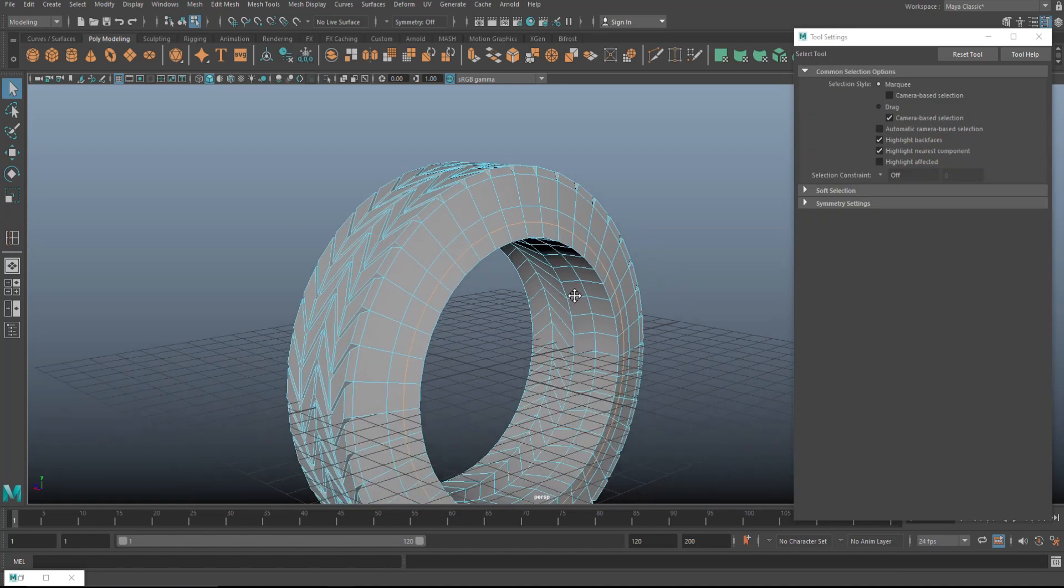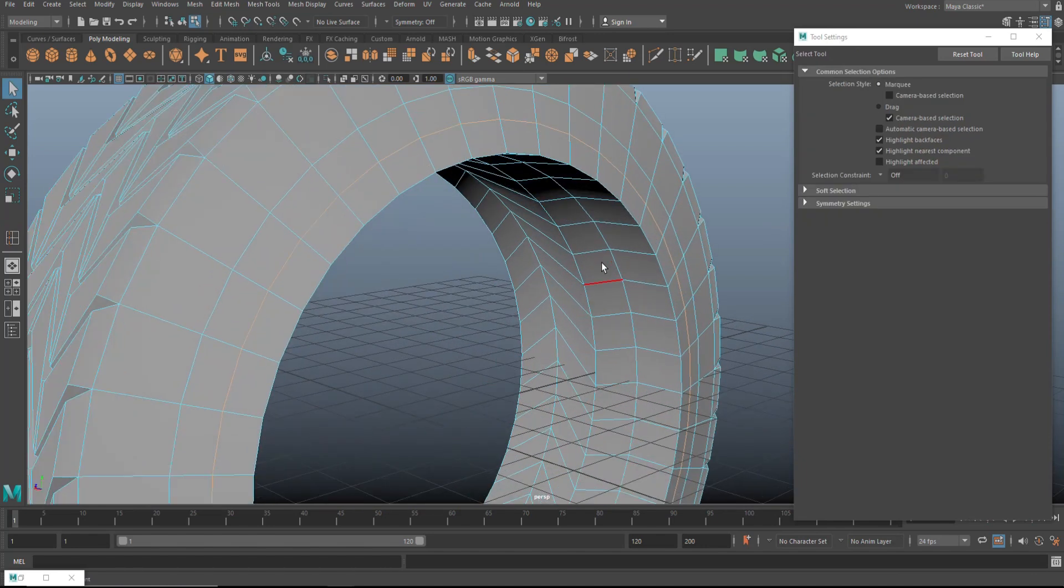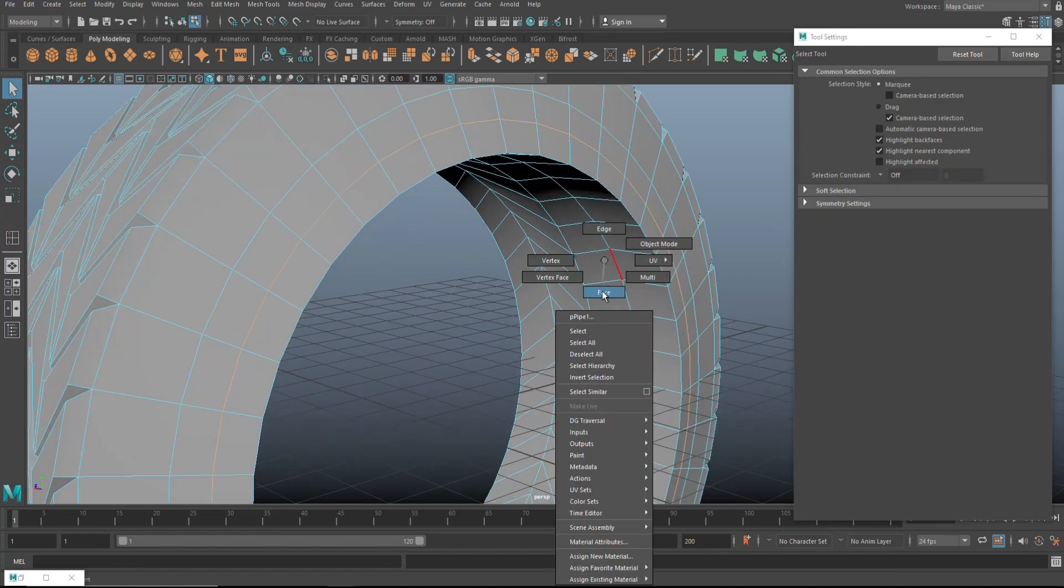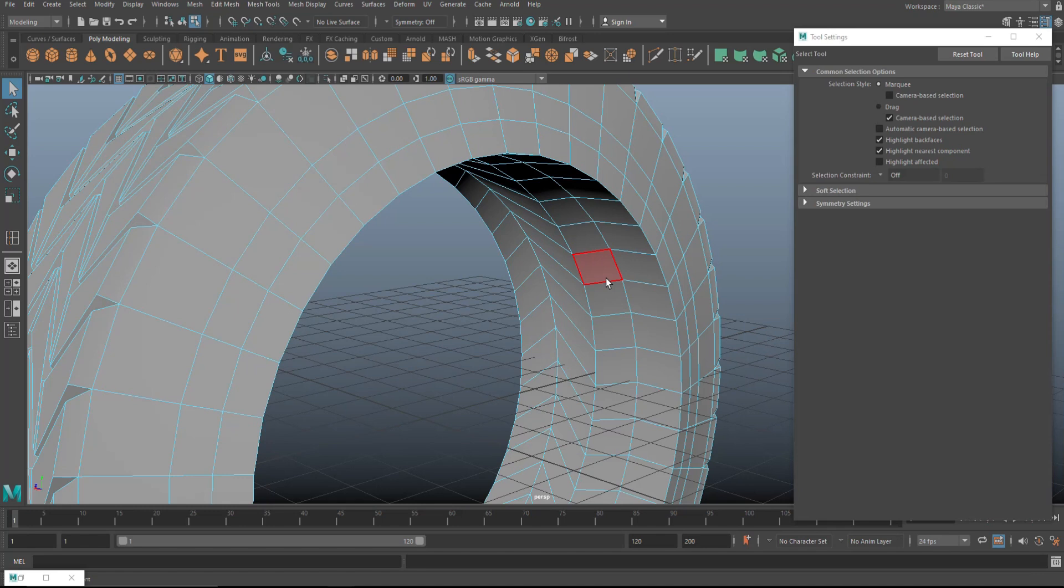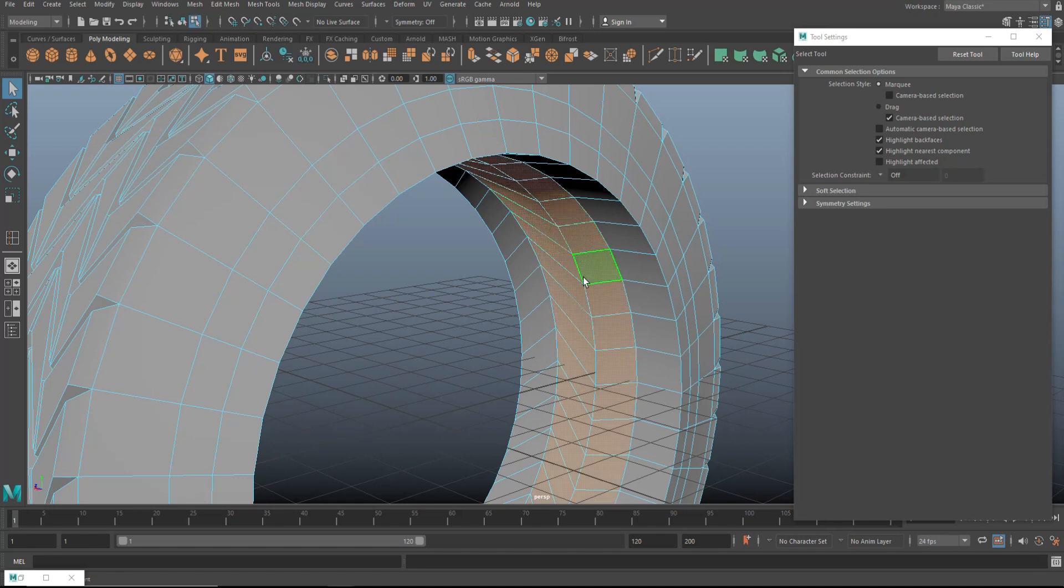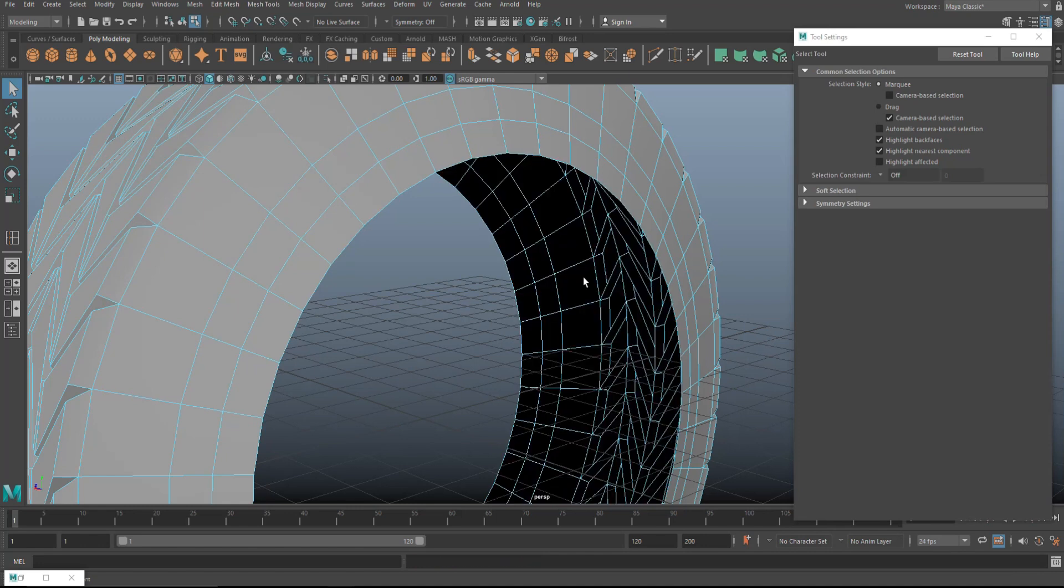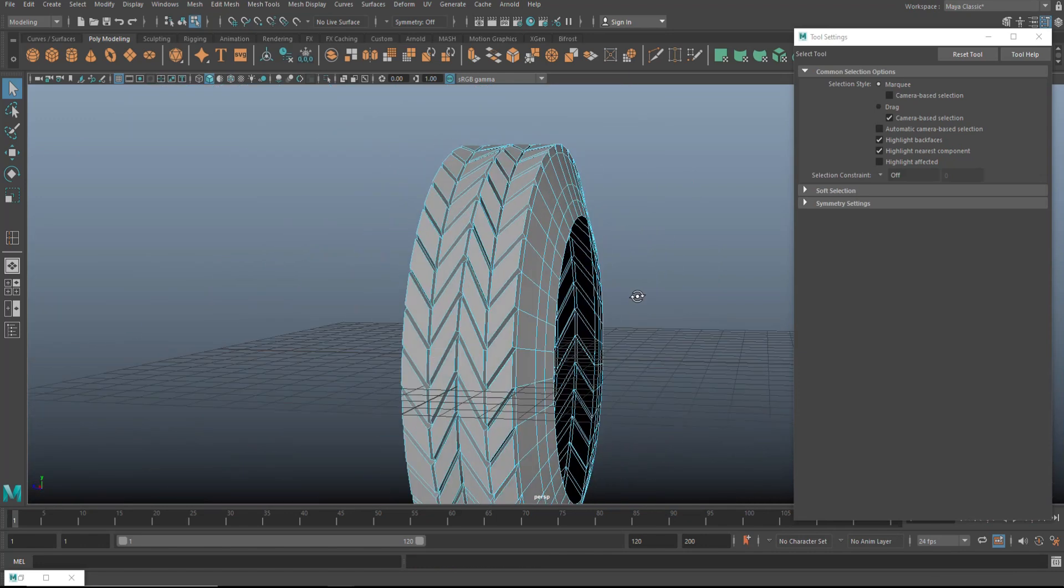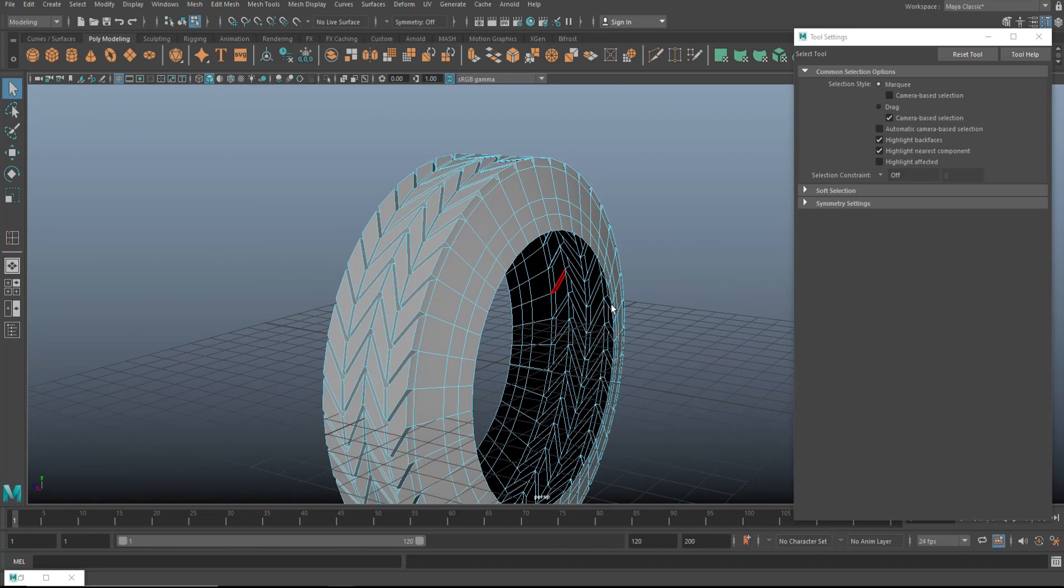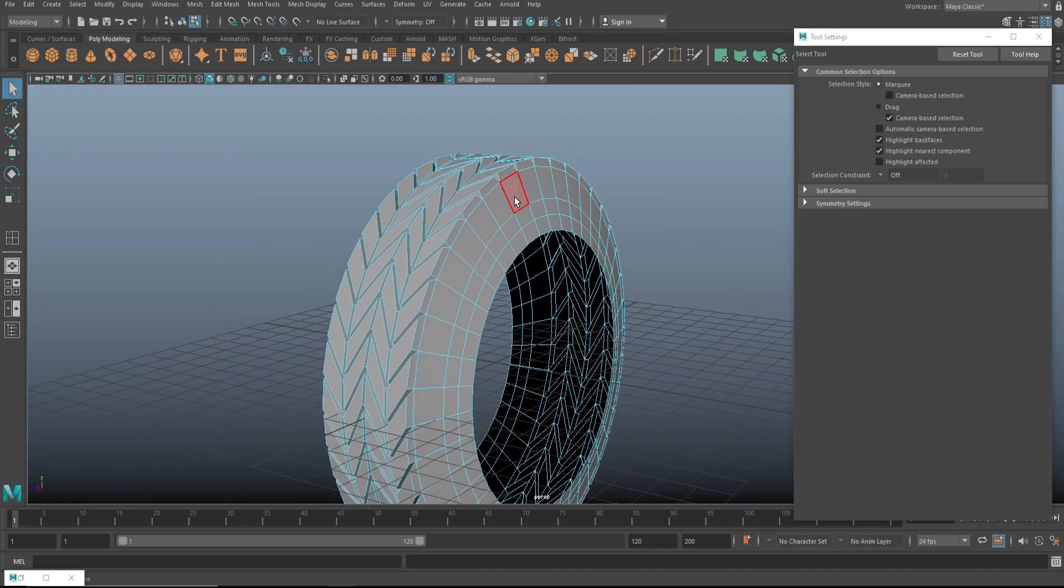Now, like I said, I don't necessarily need these interior faces here. So what we can do is just get rid of those and shift period and then delete. There you go. And now we can start to tweak that overall shape.